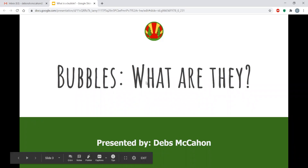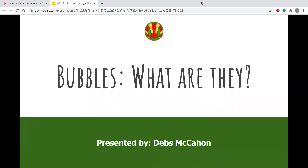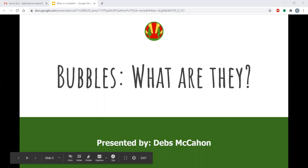Hello, welcome everybody. This webinar is about bubbles. Bubbles is a term used by the government to describe a restricted group of people. My name is Desma Khan and I'm Woodcraft Folk's lead safeguarding officer.